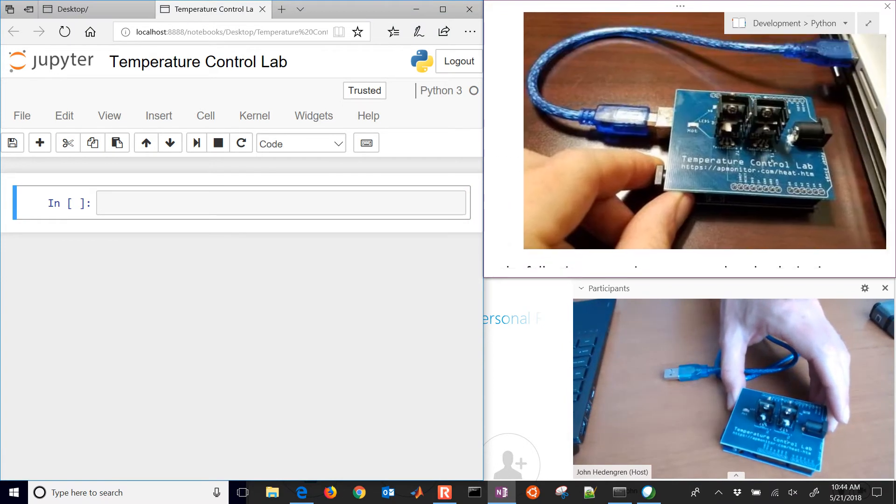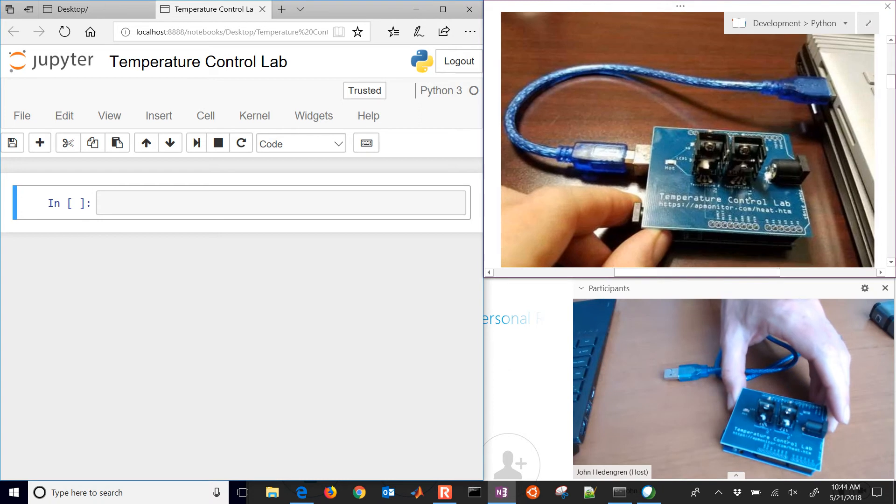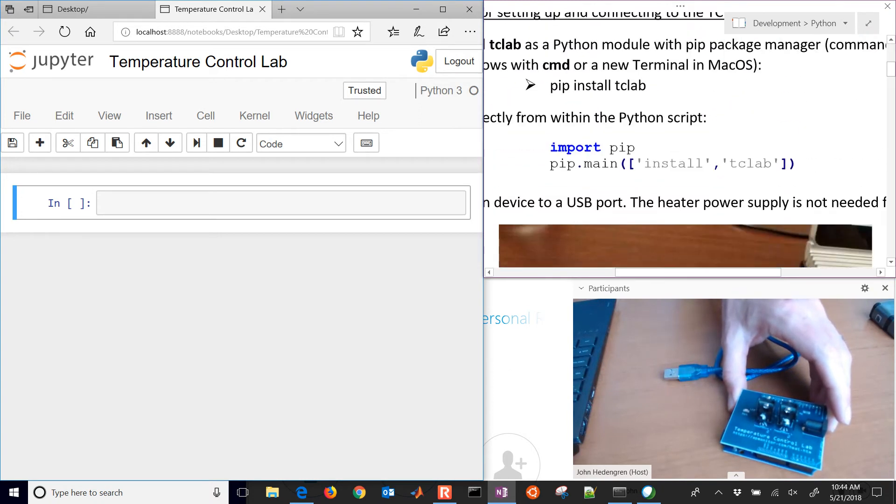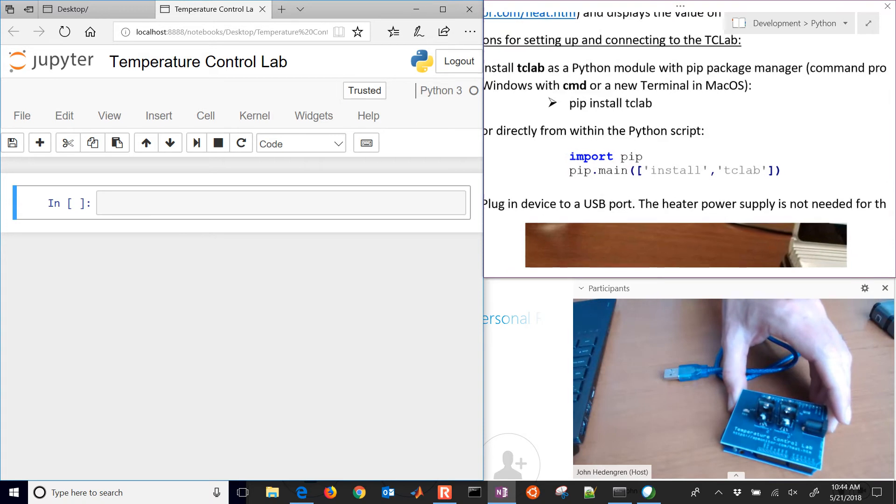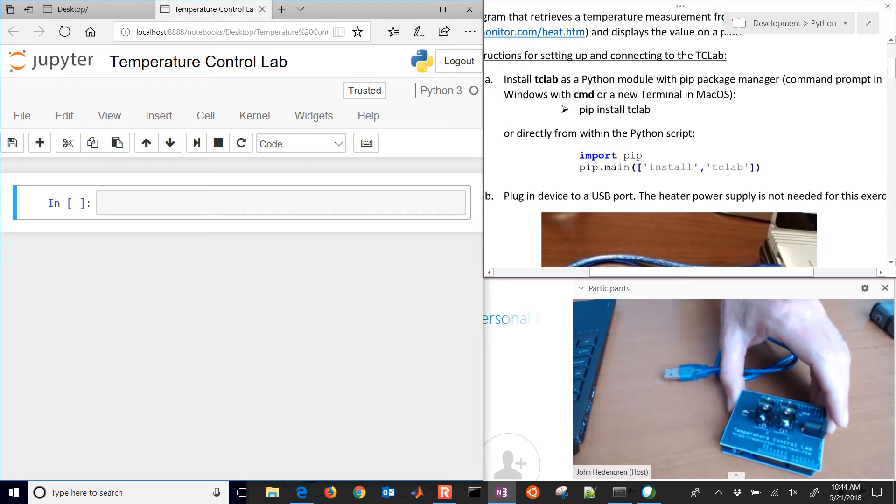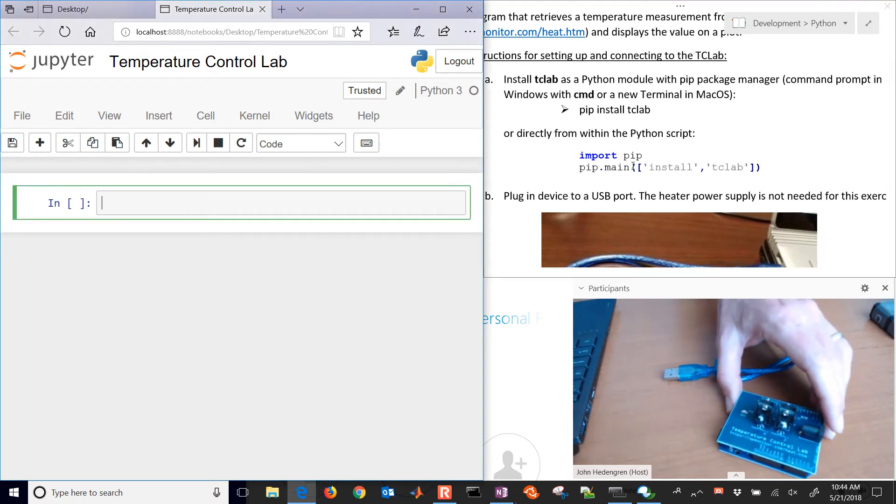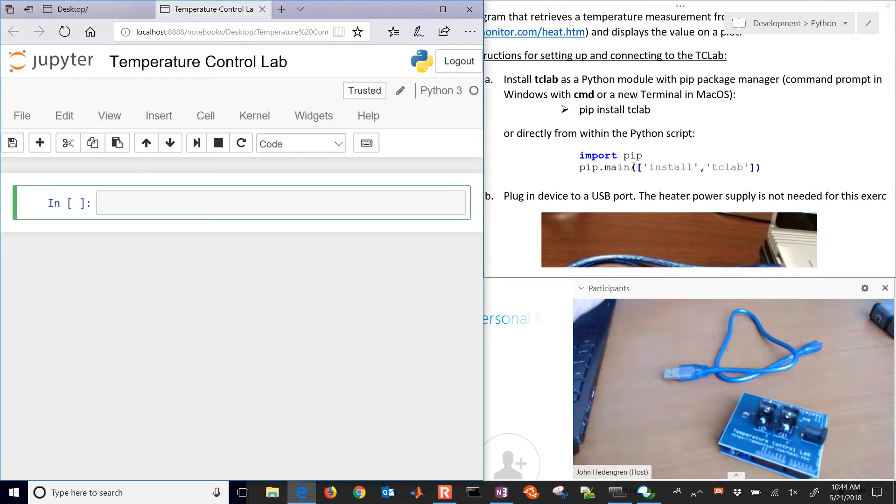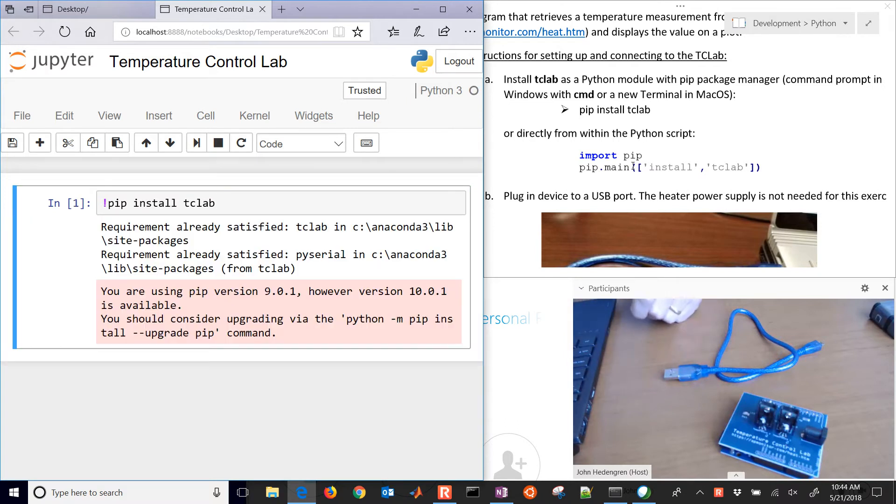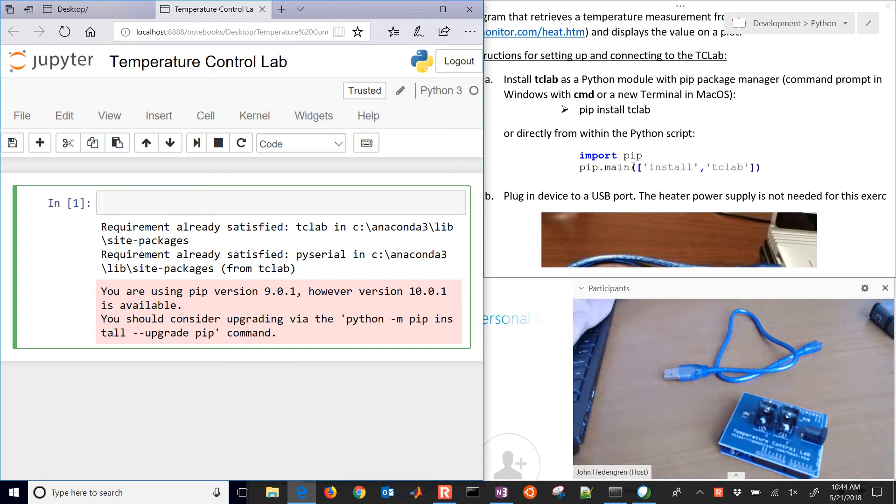We have the device, we're going to connect that through the USB cable to the computer. The very first thing we'll need to do is install tclab. You can do pip install tclab. This is within the Jupyter Notebook, you just put the exclamation mark in front of it and it will issue that command.